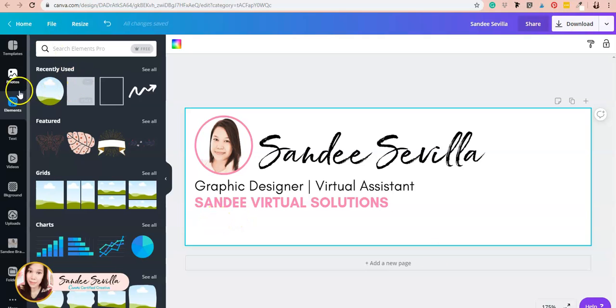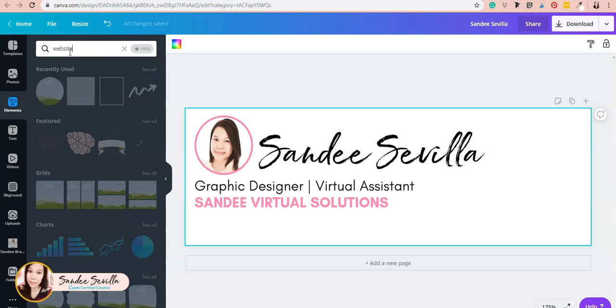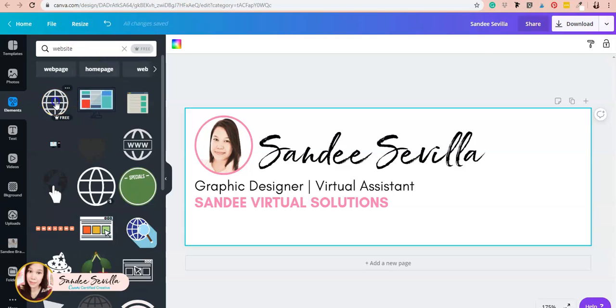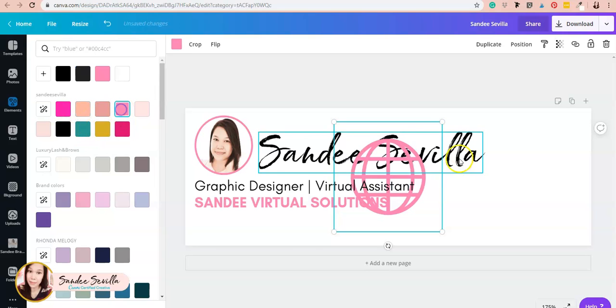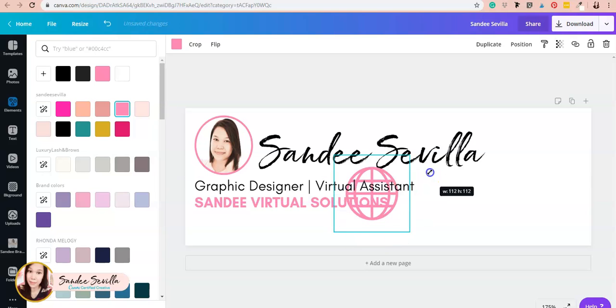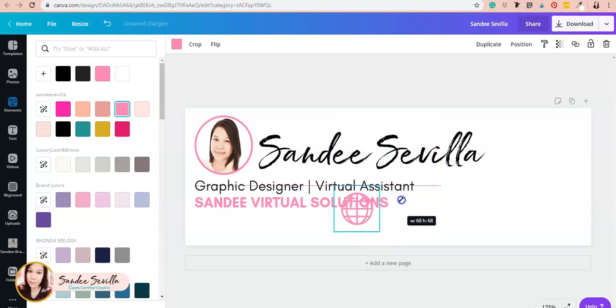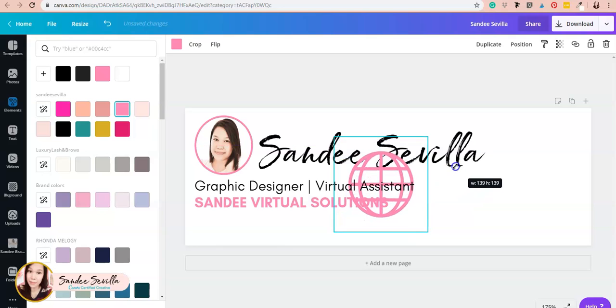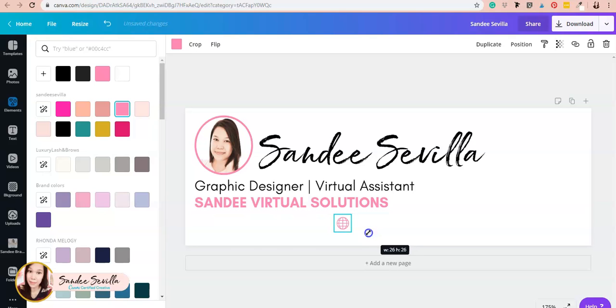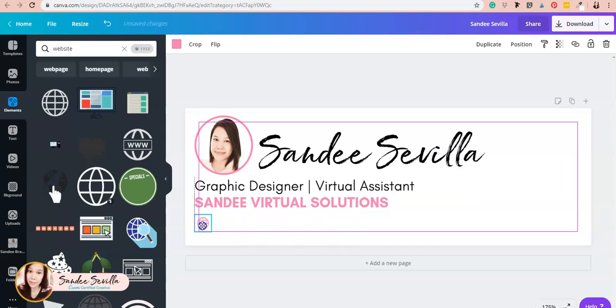Down here I'll add an element or icon of a website and change its color. As you notice, when you adjust the size, the dimensions are shown. Right now it's 138 by 138, so I'm going to resize it to 26 by 26 and make sure it's properly aligned.